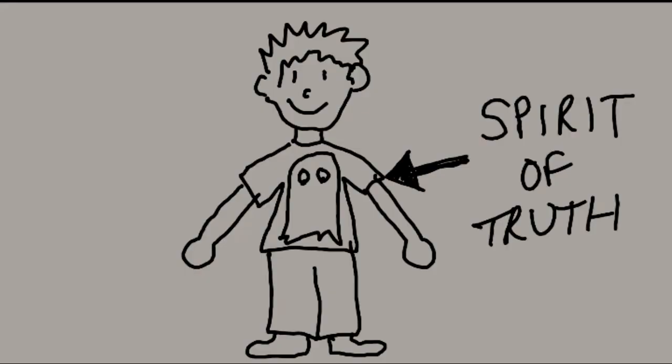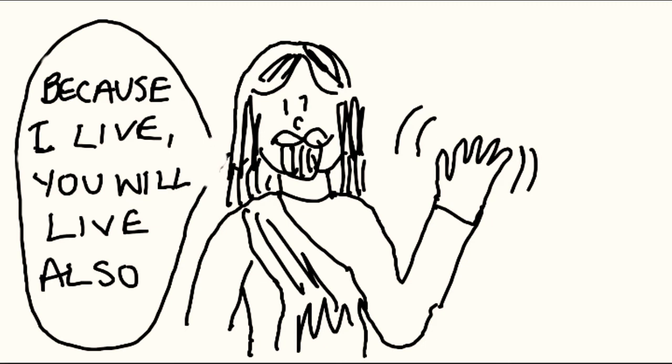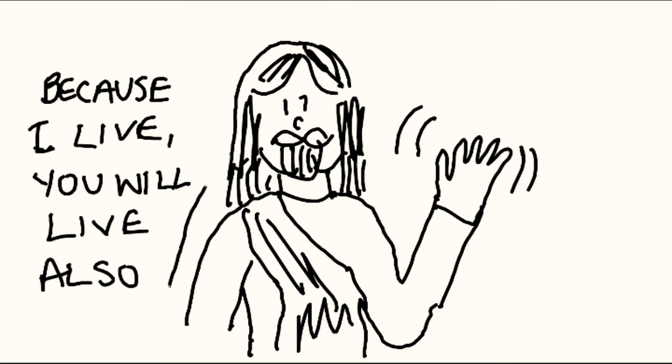Yet a little while, and the world will see me no more, but you will see me. Because I live, you will live also.